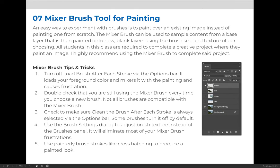In addition, on the previous slide, I've listed a few tips and tricks when you're working with the mixer brush, so let's review them before we jump over to Photoshop.